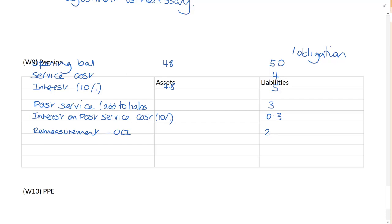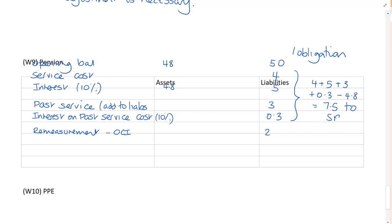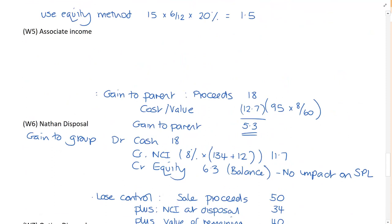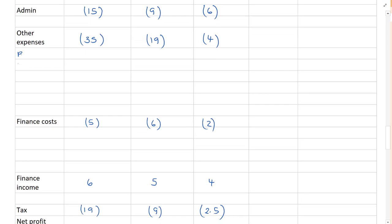The figure that we take to the income statement is the service cost of 4, the interest cost of 5, the past service cost of 3, the interest on the past service cost of 0.3 less the interest on the asset of 4.8. Which means we've got an expense of 7. Now you can add that to either admin costs or other expenses. I don't care. The examiner doesn't guess as long as it's somewhere in your income statement. So I've got other expenses. So I'm going to say here pension 7.5 and that's come from working number 9.